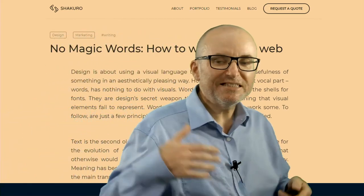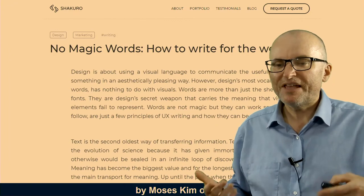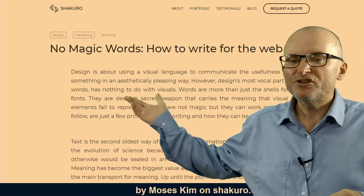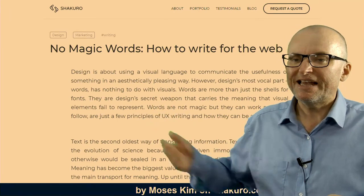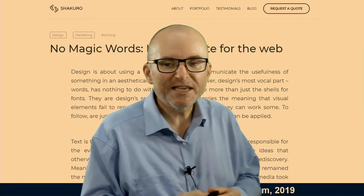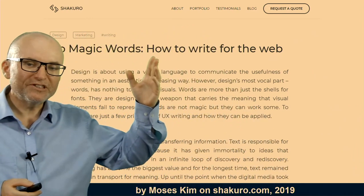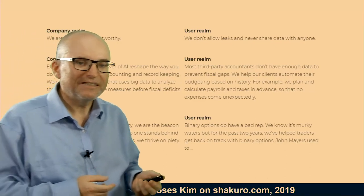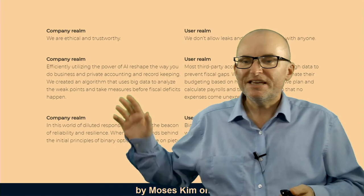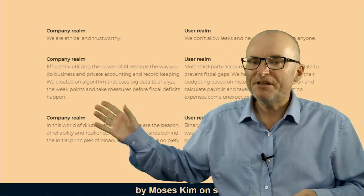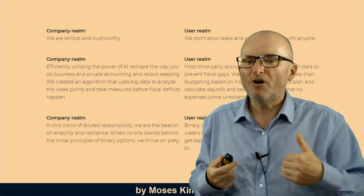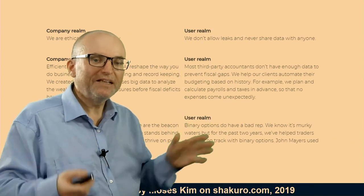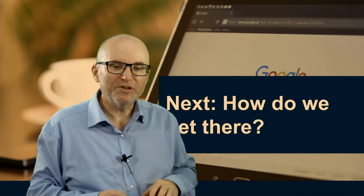That is an example of how you can both simplify and make language slightly more involved, but make it more actionable. Another UX writer who has contributed here is Moses Kim, who wrote a nice article called 'No Magic Words, or How to Write for the Web.' One of the things that article talks about is: don't think in terms of the company realm or write for internal audiences — think from the user's perspective, from the people outside who are reading your text. I highly recommend having a look at it.